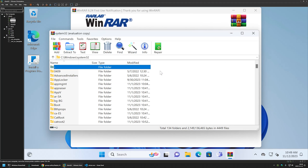That's it for deploying WinRAR using Group Policy. In future videos I'll deploy WinRAR using other software deployment tools, so like and subscribe if you want to see that, and see you in the next one.